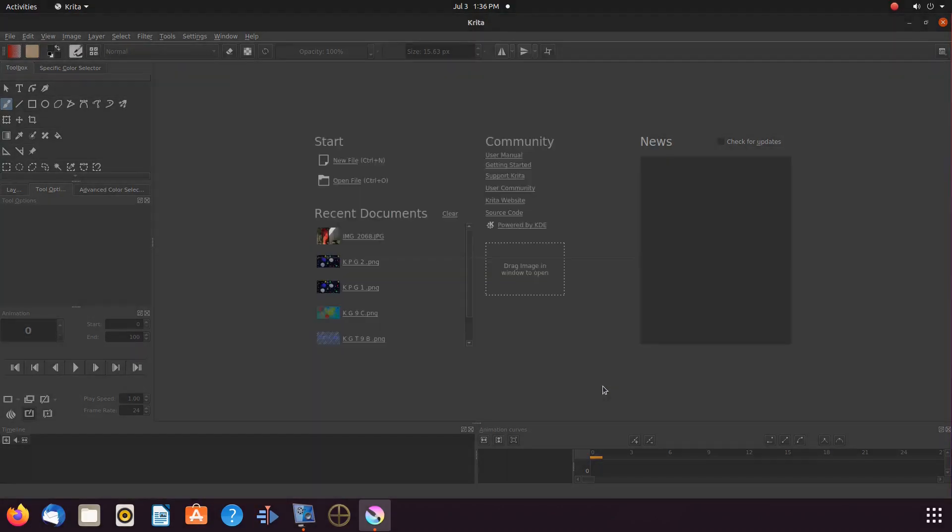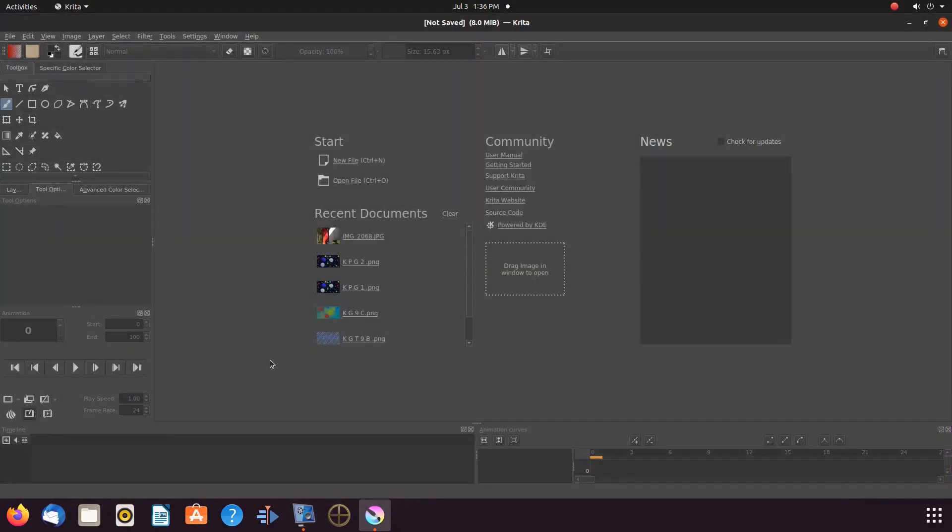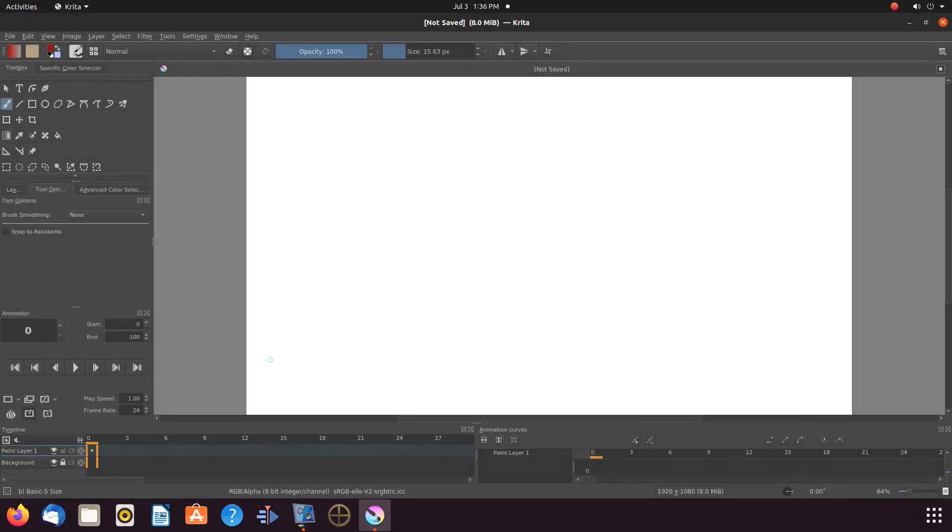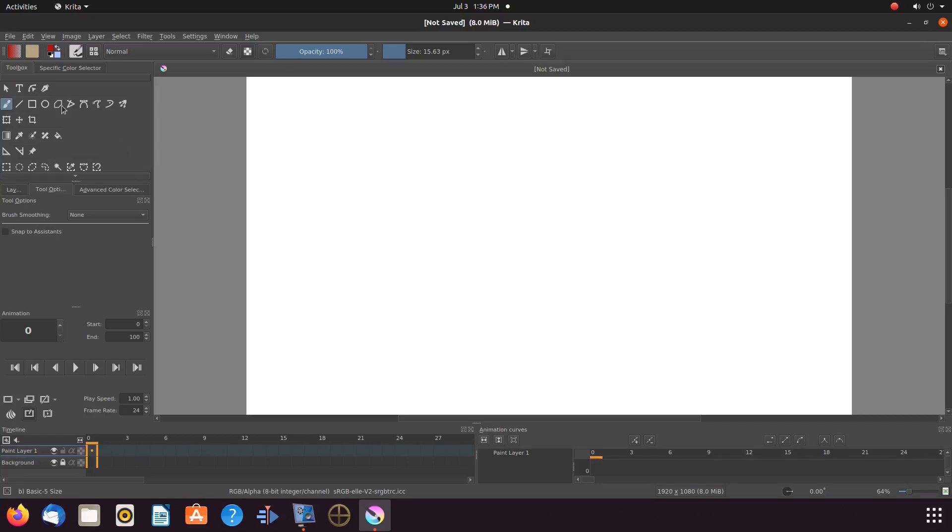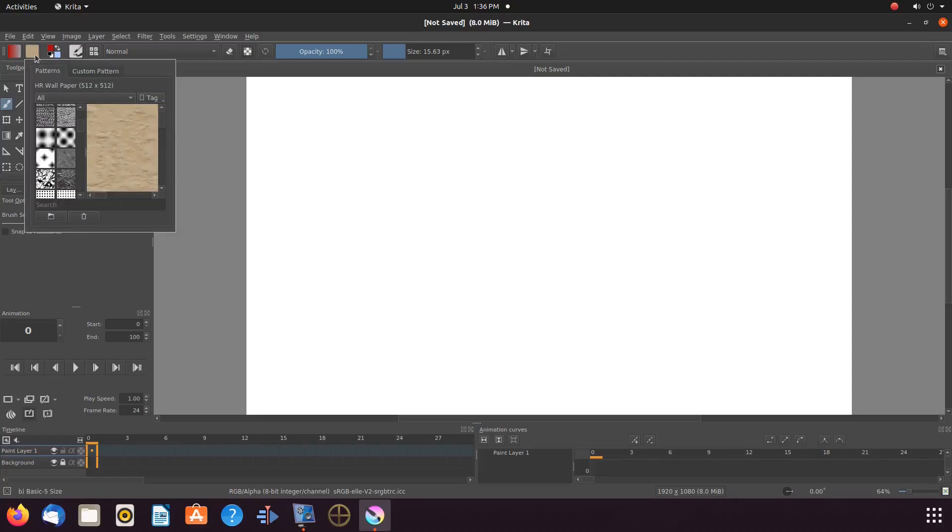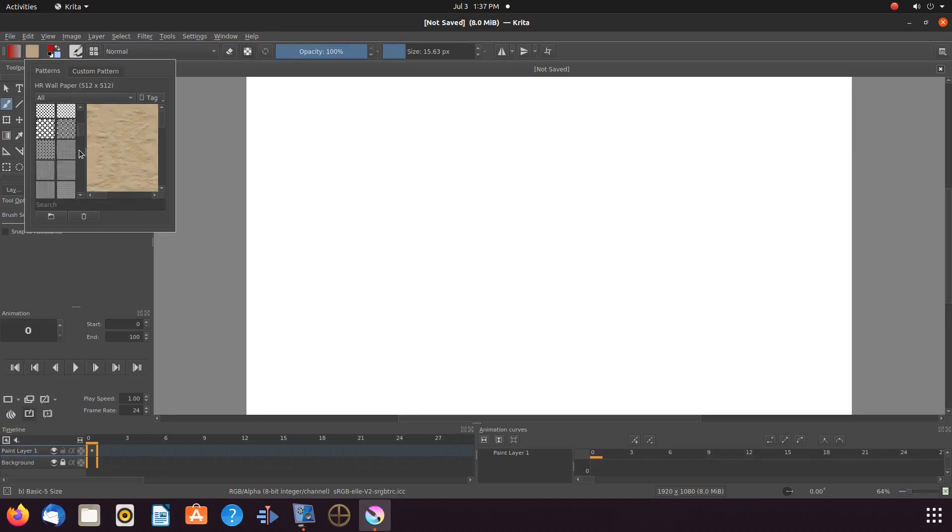Open Krita. Create a new canvas. Before we begin, if you have never used the fill pattern function, you may wish to familiarize yourself with the patterns and possibly choose the one you would like to utilize.